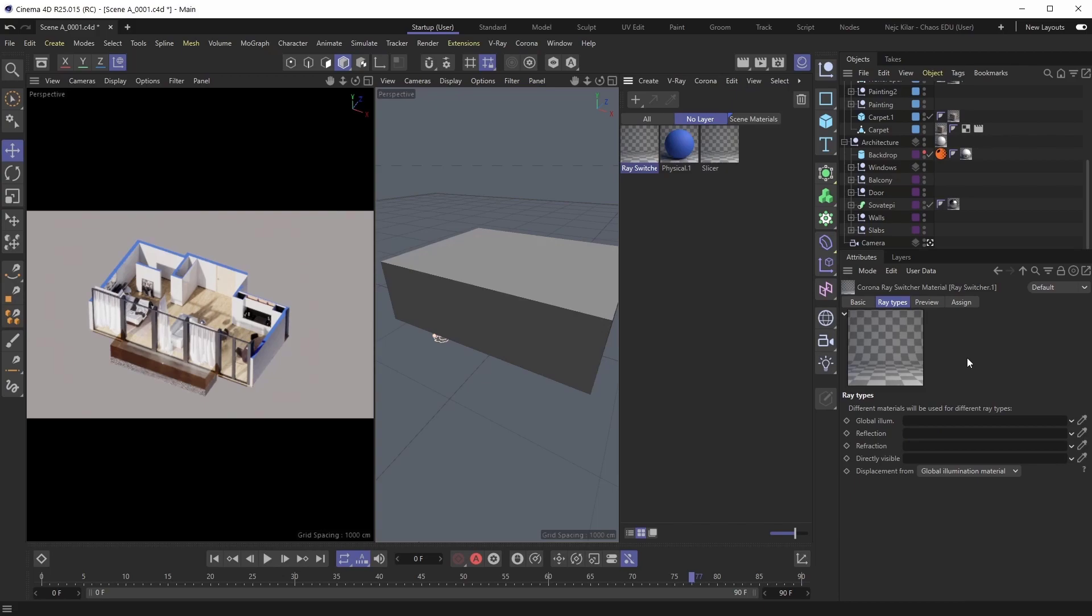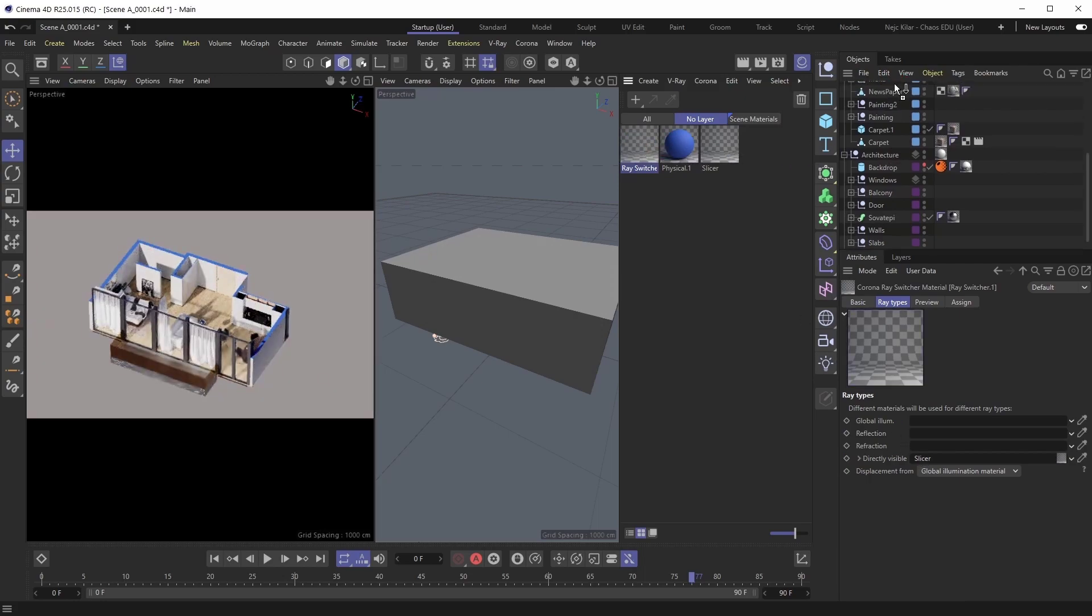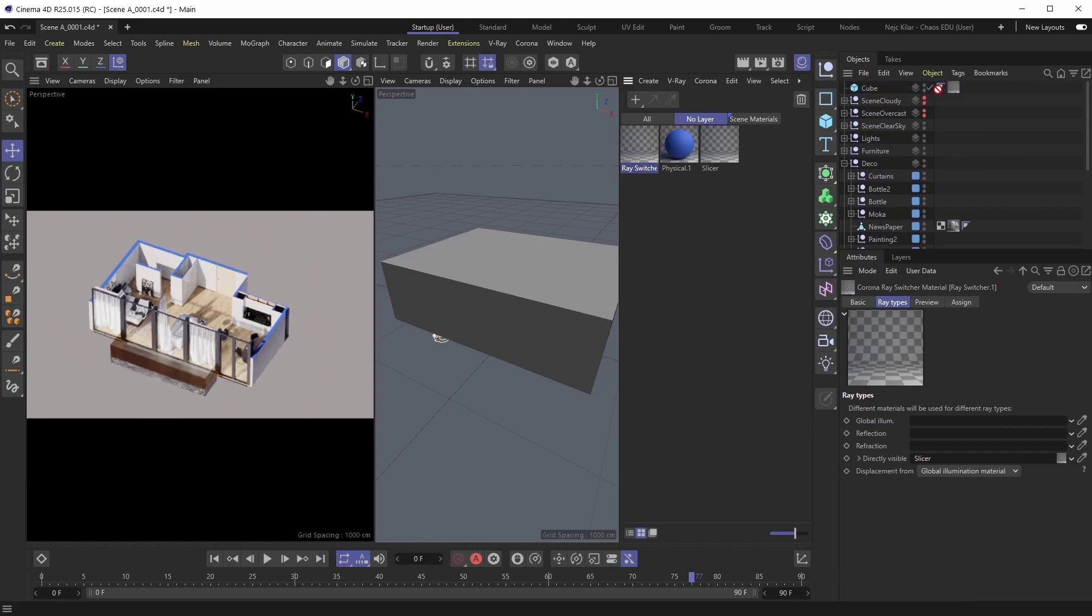Now, with the ray switcher material in front of us, we'll want to use it to make our slicer material not affect the lighting, but only have it affect what we see. So we'll plug the slicer material into the directly visible slot here, and then we'll apply the ray switcher material onto our base geometry that we're using to make the cuts.